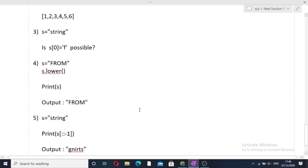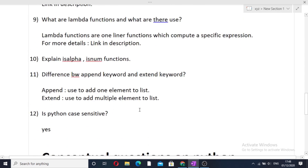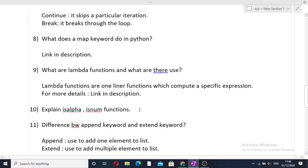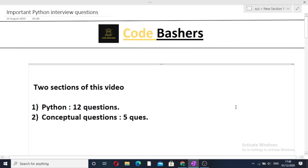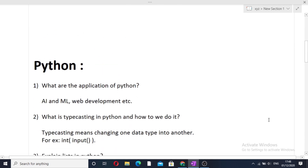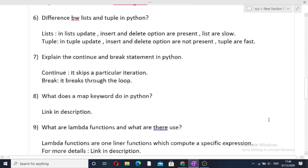Those were the five conceptual questions which we discussed and are commonly asked in interviews. I hope you liked this video. Please comment below if you want more such important questions on other subjects — in this video I discussed Python, but if you want machine learning, OS, or DBMS, write it in the comments. Please like this video and subscribe to my channel. Thank you.